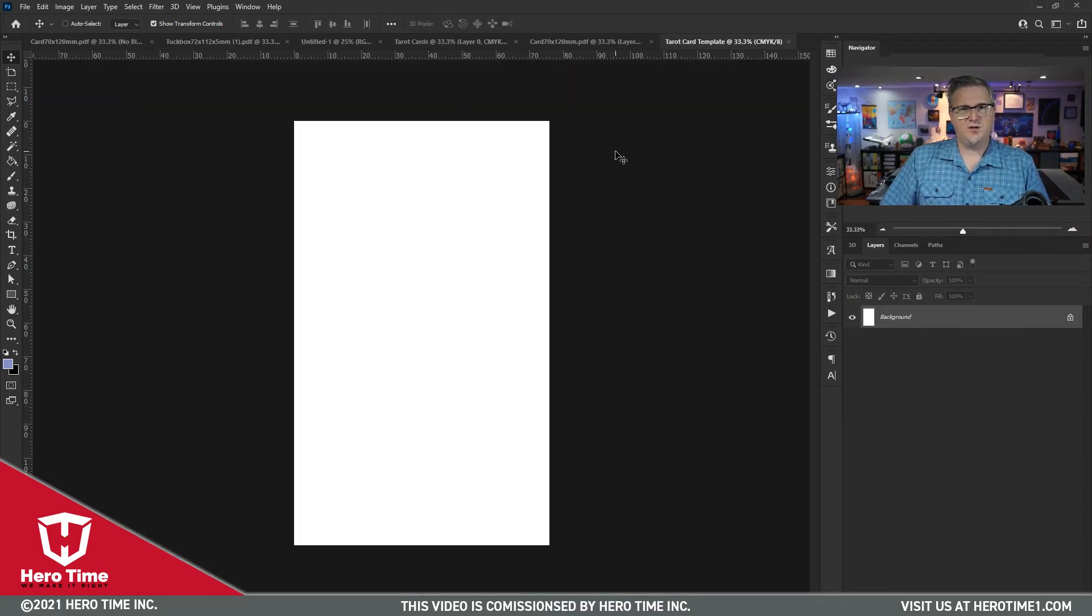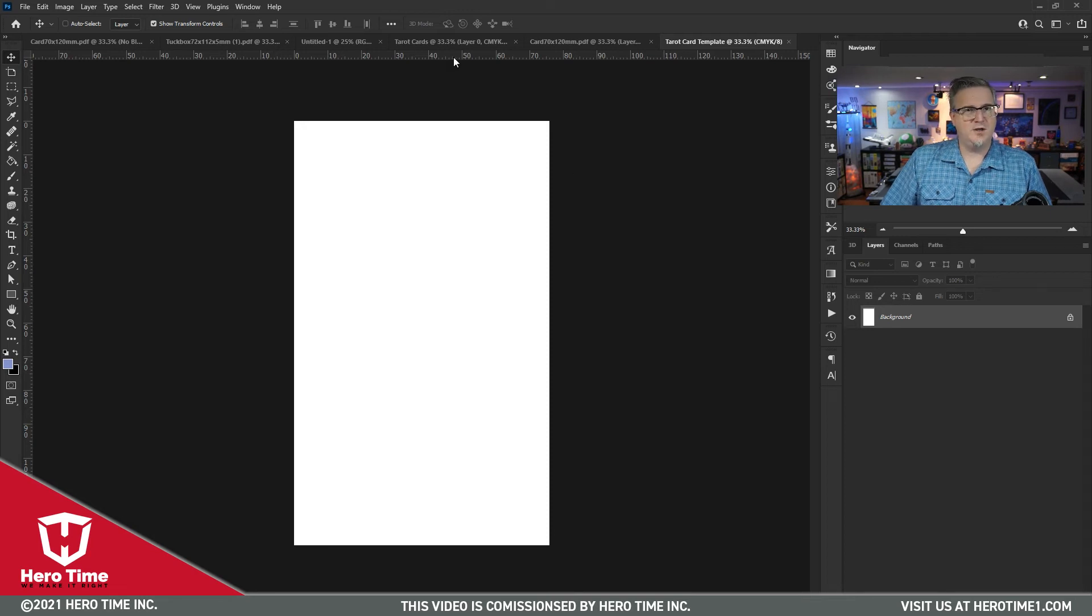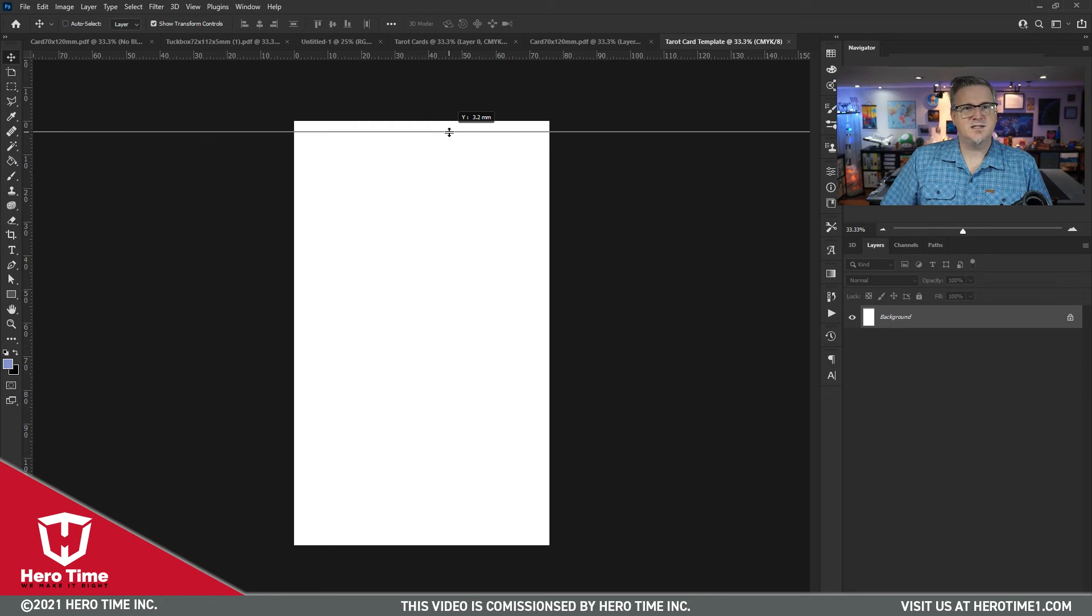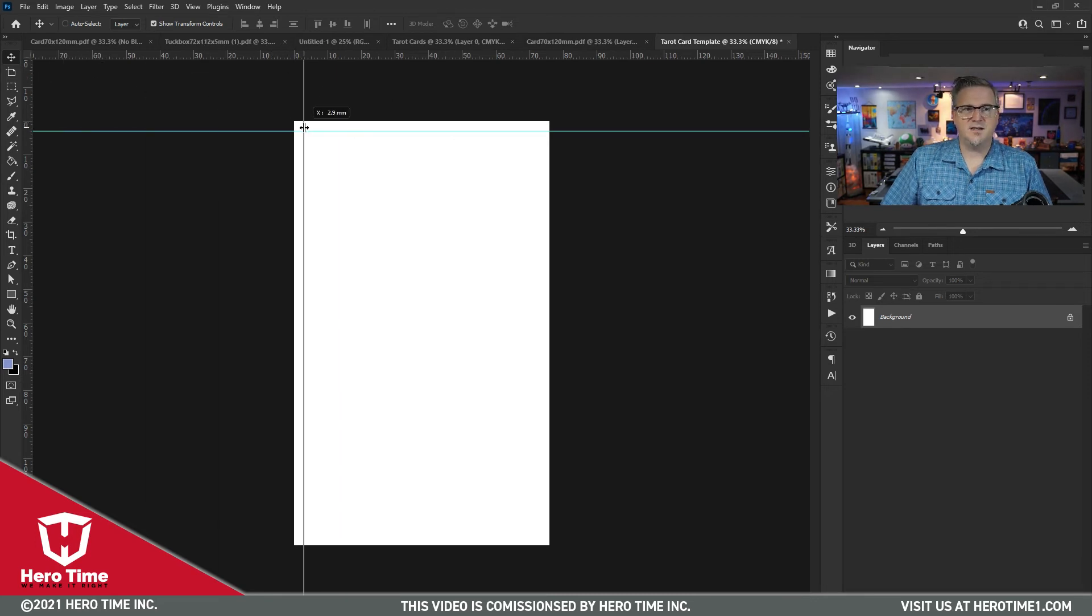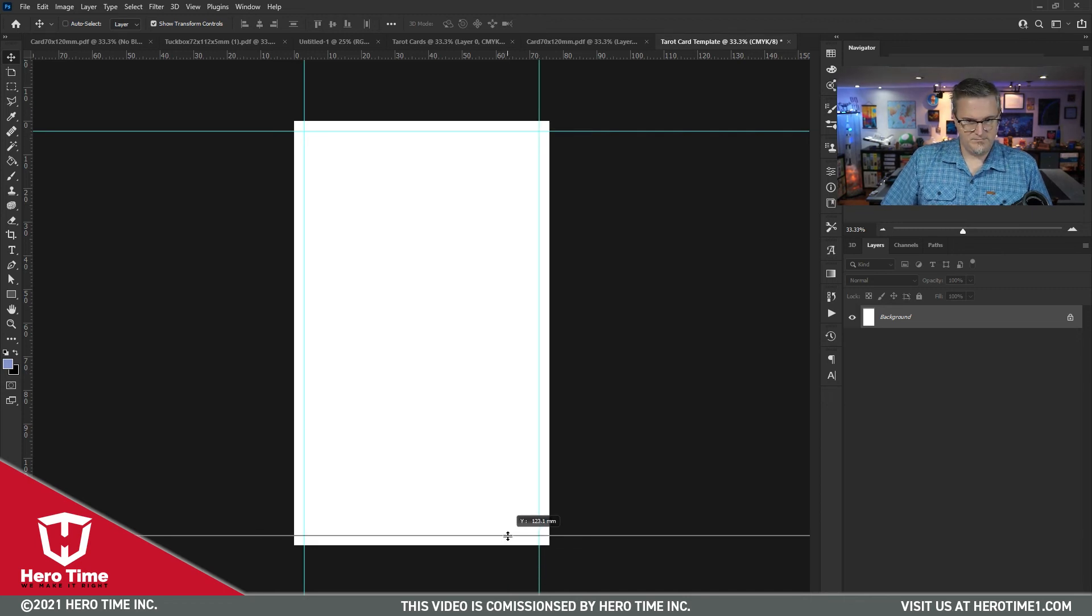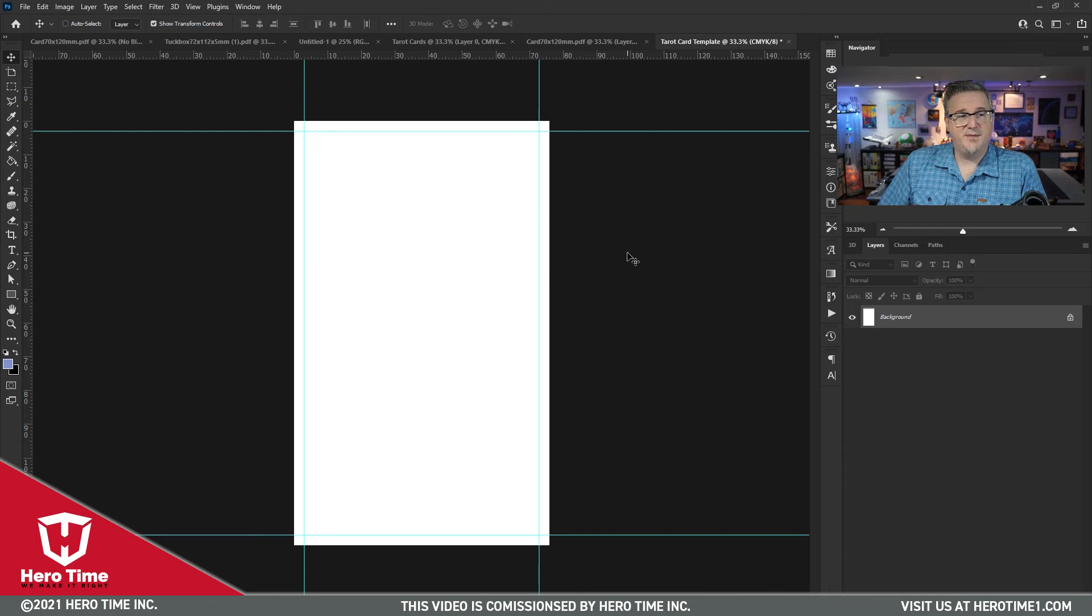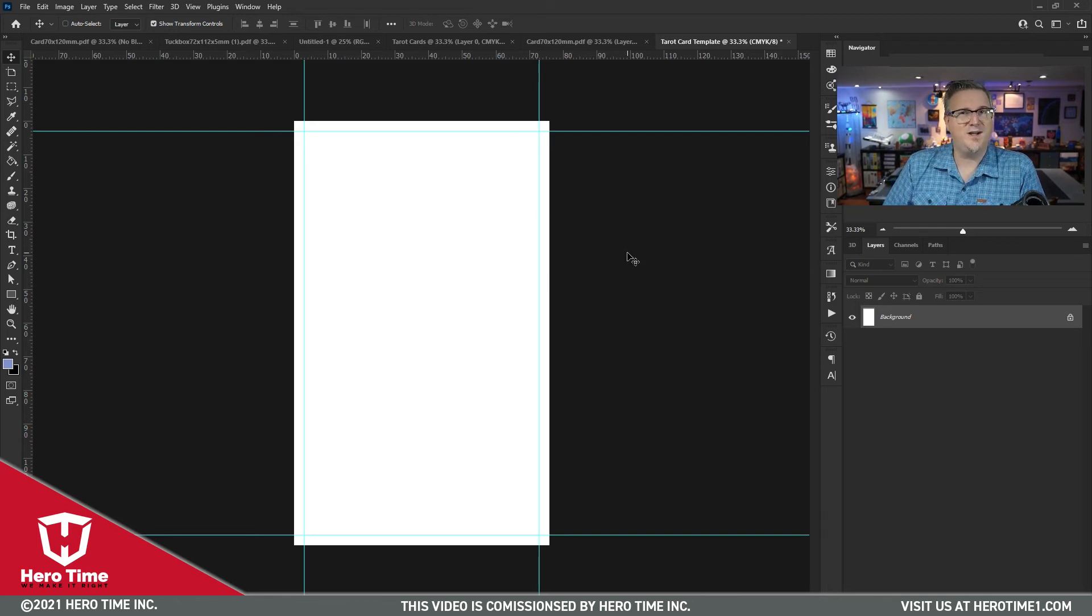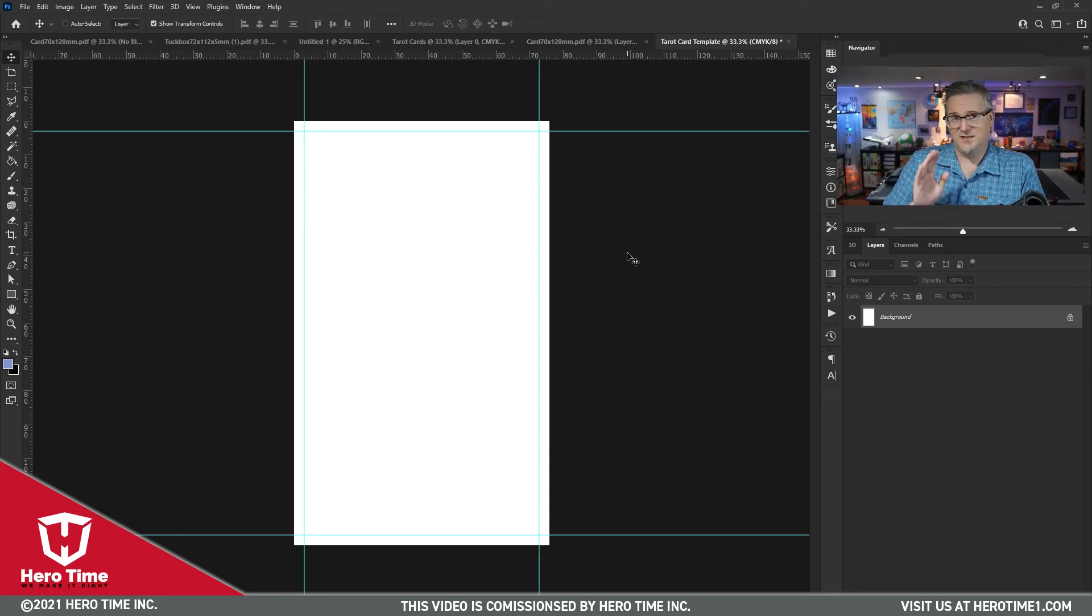That way, when we start our document, you can see here, we now have room for bleed. I'll get into more on guides later, but you can simply bring down guides here and snap them in at three millimeters all the way around. Just by snapping those guides around, you saw that I'm able to set this document up so that I can then use it very quickly and easily in the future. And I know exactly where my bleeds are.